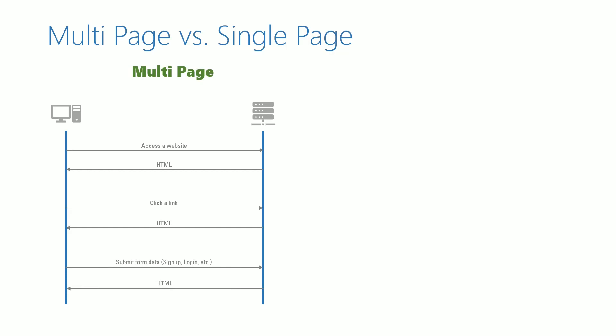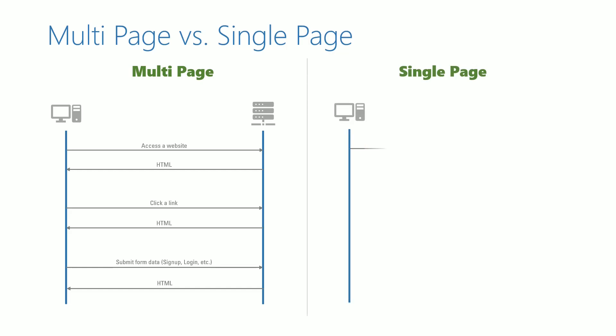For a single page application, let us walk through the same flow and understand how it works. When a website is accessed from the browser,